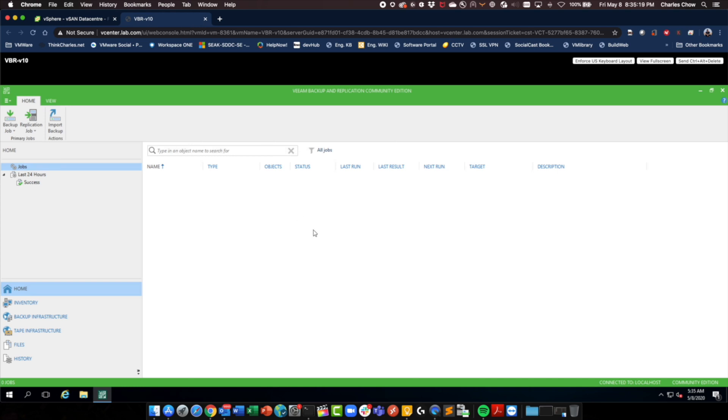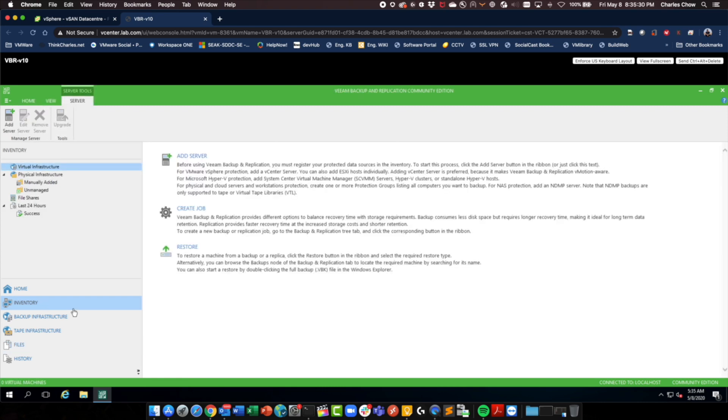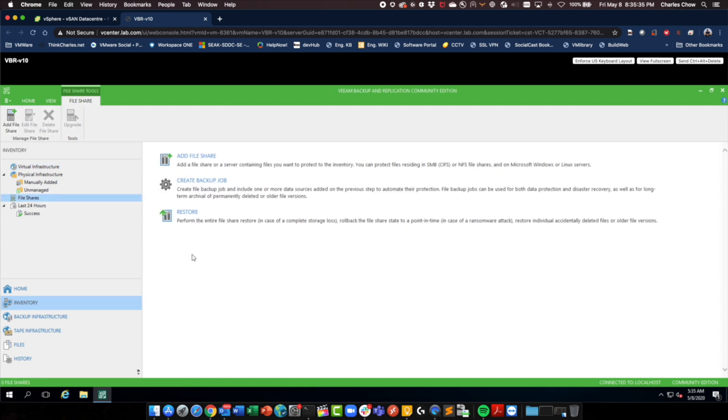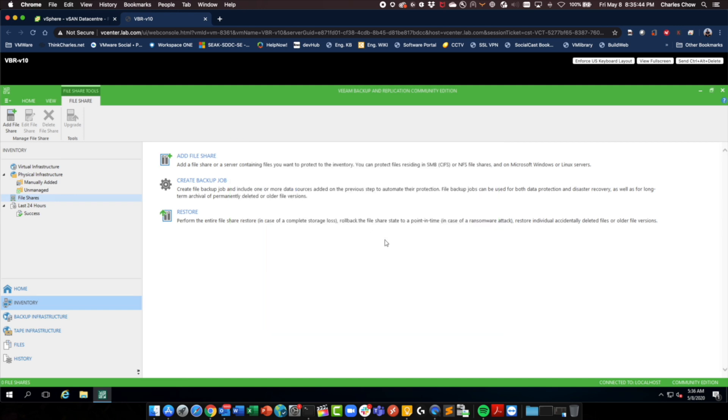Okay, let's jump ahead into the Veeam console. Looks very much the same like previously. There is a file section here. And let's go under inventory. File share. I'd like to add a file share. So whatever that is created and configured on vSAN is actually an NFS file share. So let's do that.